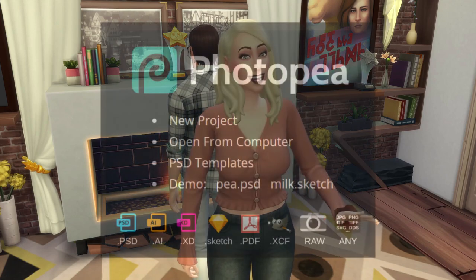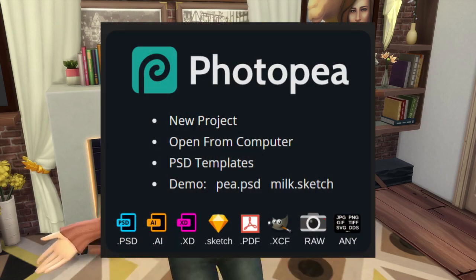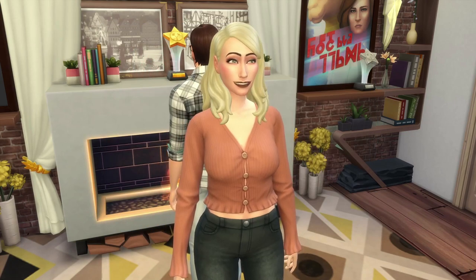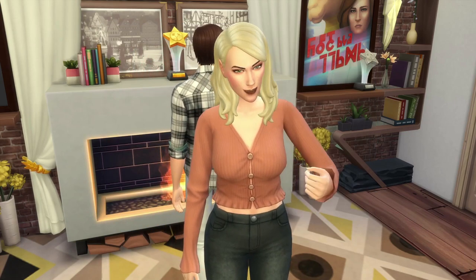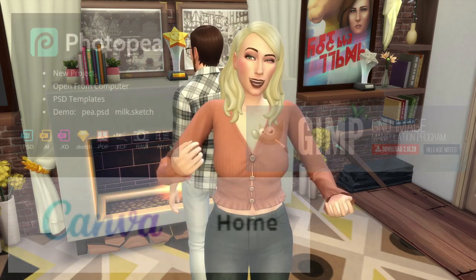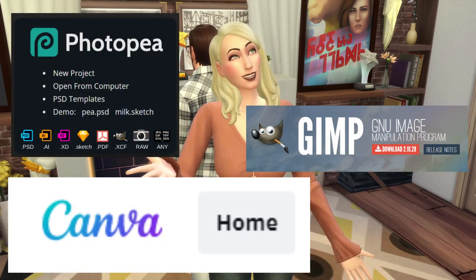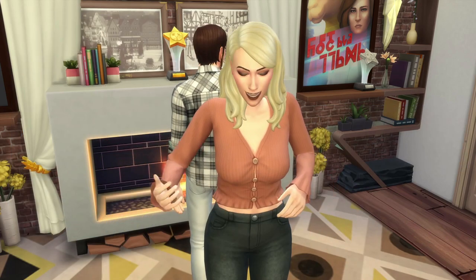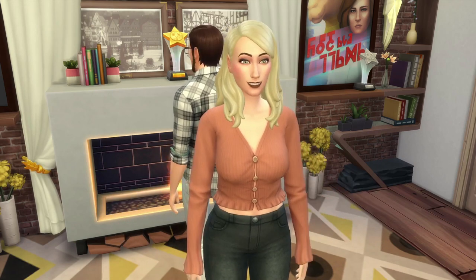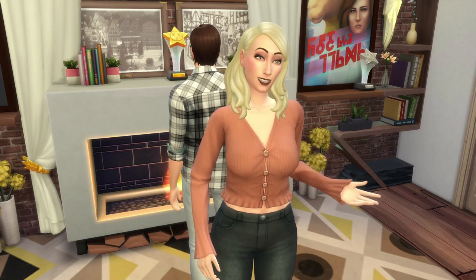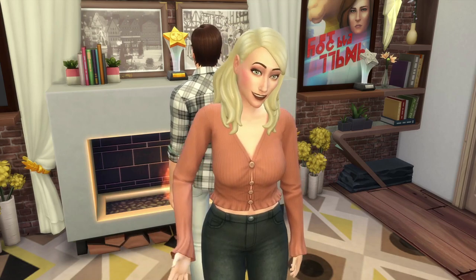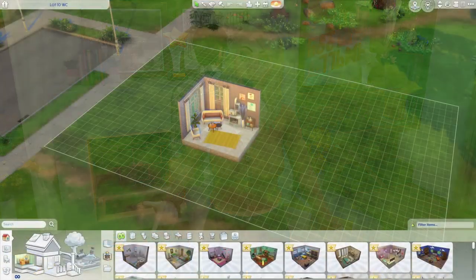I'm going to be editing these in PhotoP — it's photop.com, it is a free program you use directly from your browser. That's just what I use. You can really use anything from Photoshop to GIMP to Canva. There are plenty of free options, user-friendly options, as well as plenty of apps you can download onto your phone.